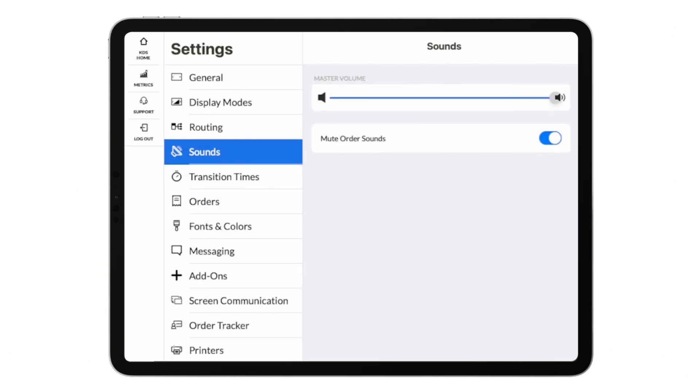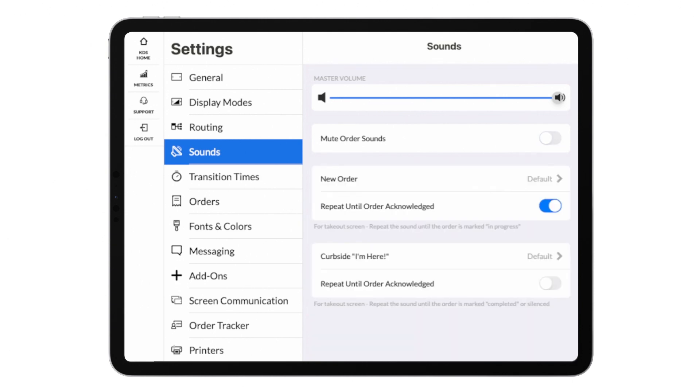The sounds menu will allow you to customize the notification sound when an order appears on your screen, or you can disable sounds altogether.